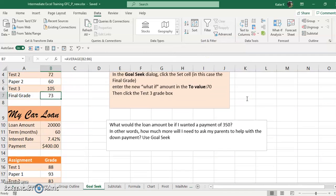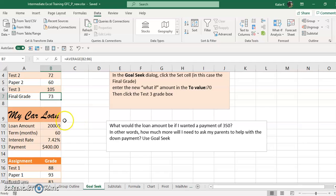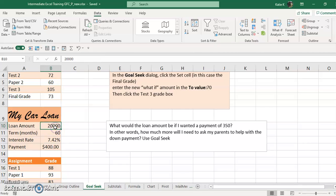Okay, let's move on to the car loan. Let's say I can only afford $350 in a payment, and right now the loan amount on this car that I want is $20,000.